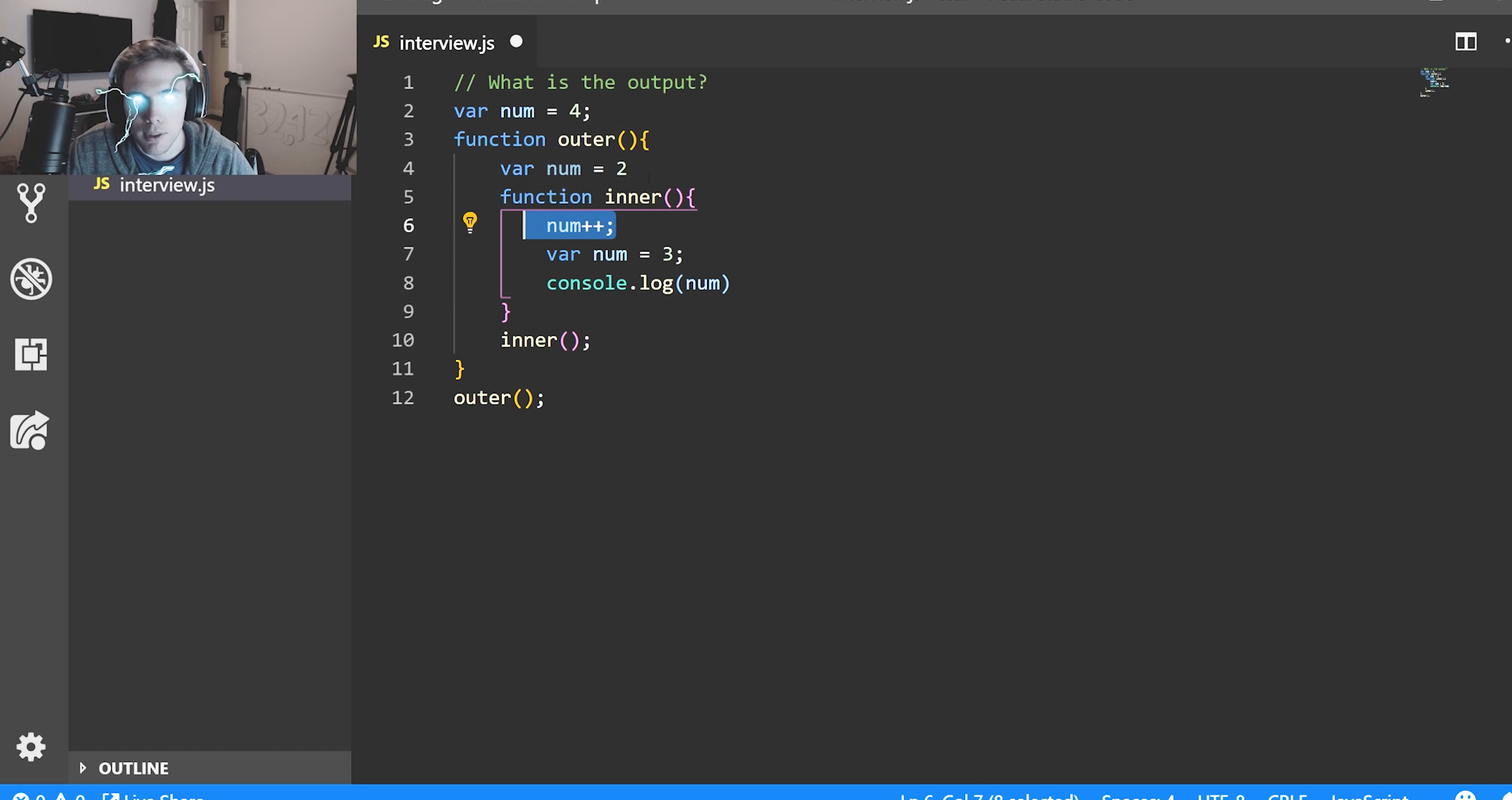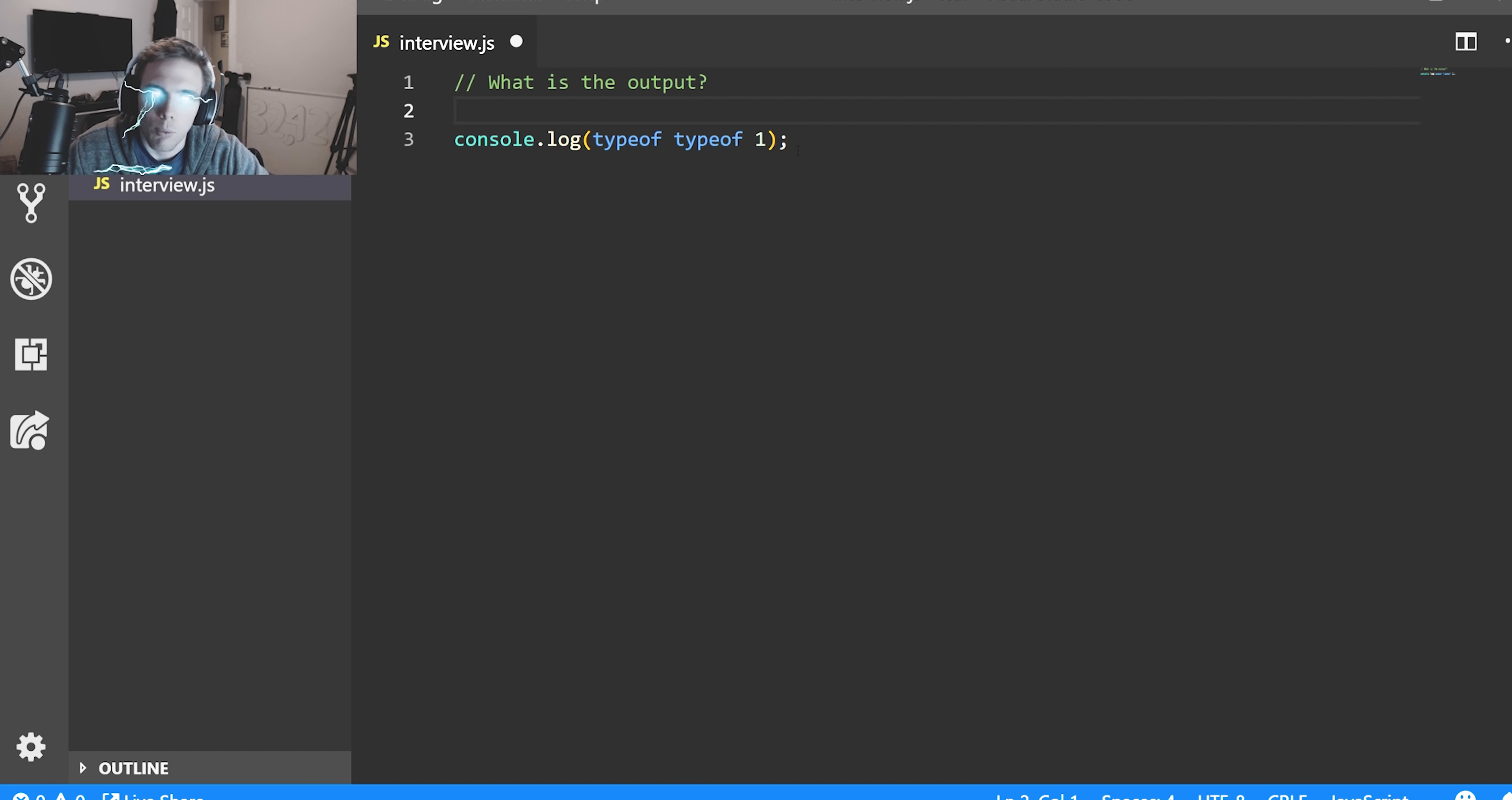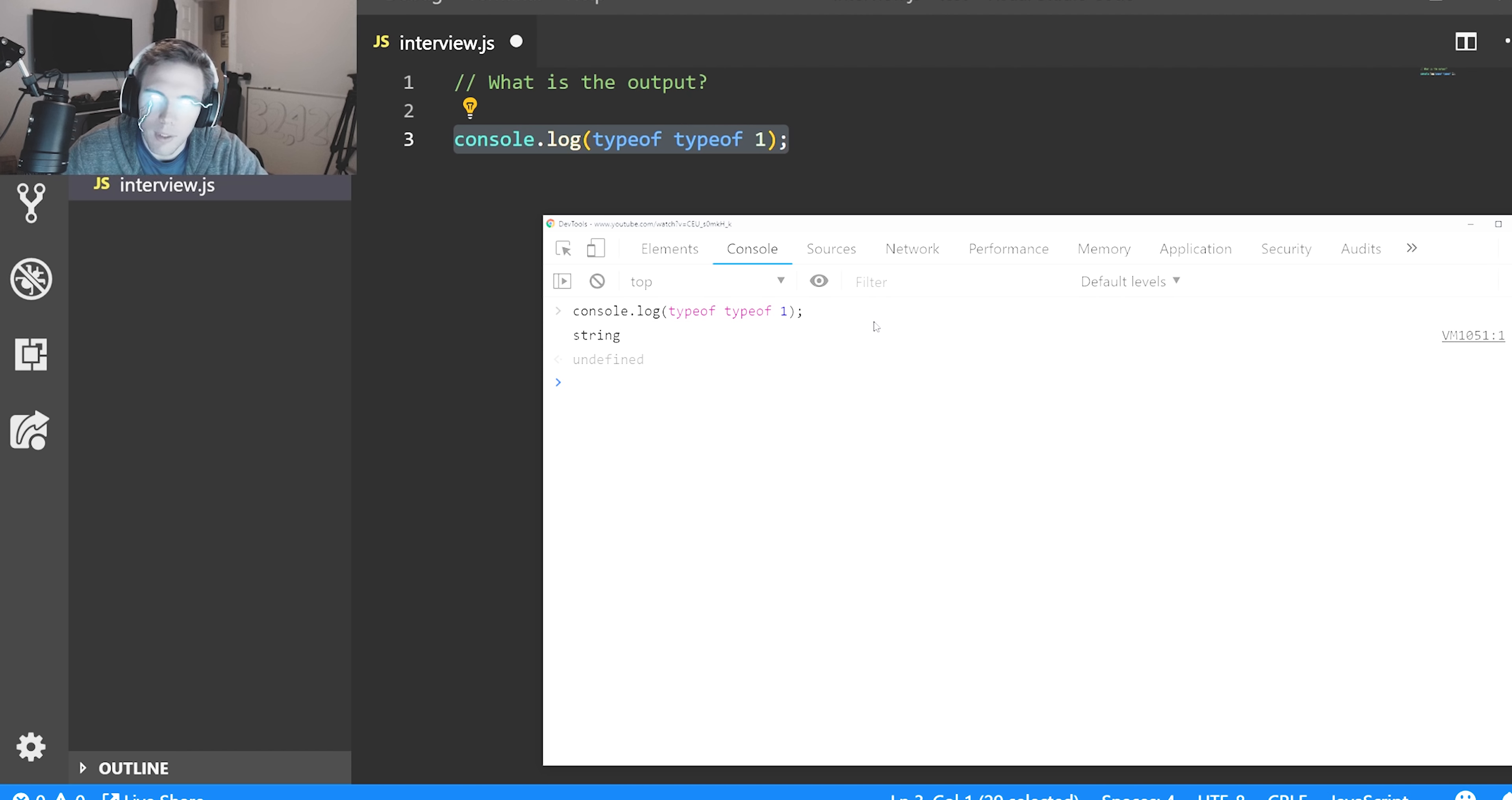Here's one with typeof: typeof one, what will this return? Well, give me a second. It returns string. Why does it return string? Let's check to make sure that it does. So it returns string. Why does it do that?